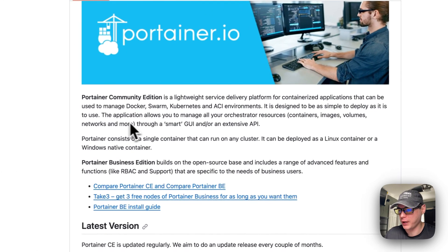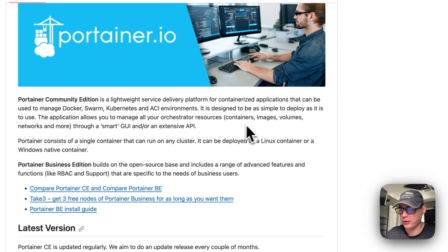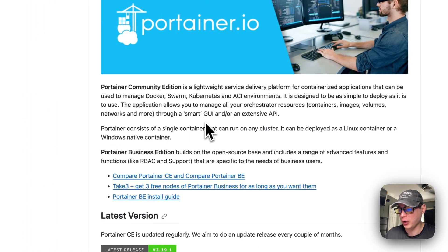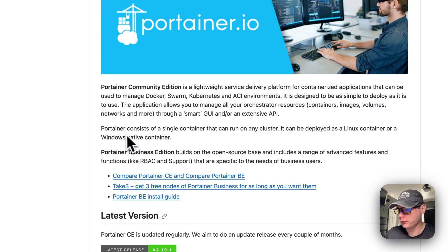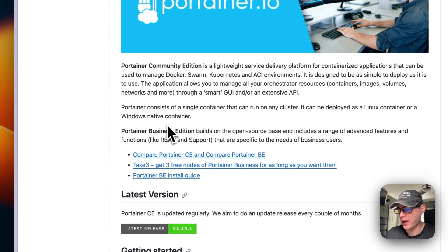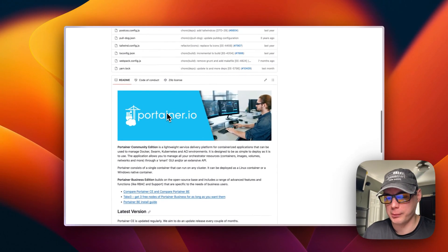The application allows you to manage all your orchestrator resources — containers, images, volumes, networks, and more — through a smart GUI or an extensive API. Portainer consists of a single container that can run on any cluster. It can be deployed as a Linux container or a Windows native container.